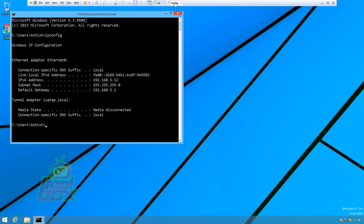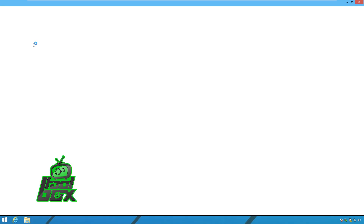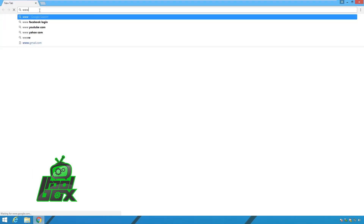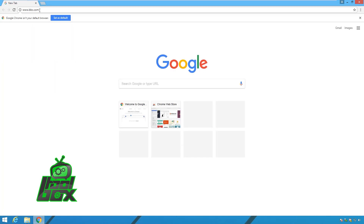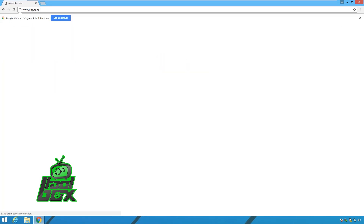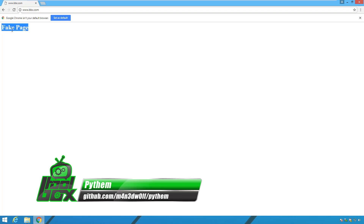We also need to specify the fake IP address. Now, if we switch to the target machine and try to browse bbc.com, we will be redirected to a configured fake page. In this manner, an attacker can launch an MITM and brute force attack on a network using Python.